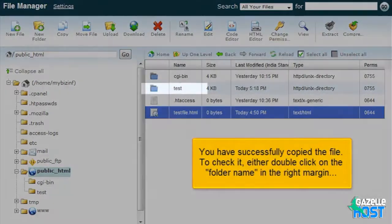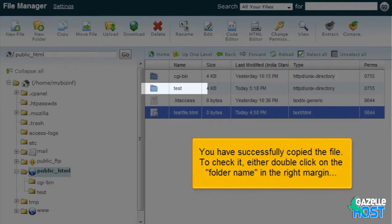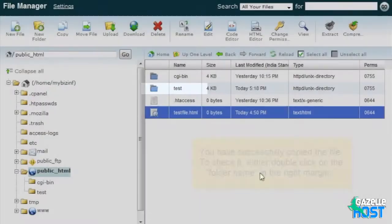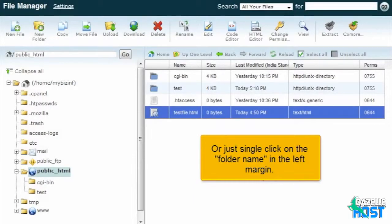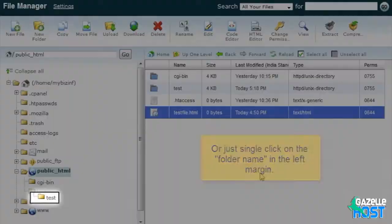You have successfully copied the file. To check it, either double-click on the folder name in the right margin or just single-click on the folder name in the left margin.